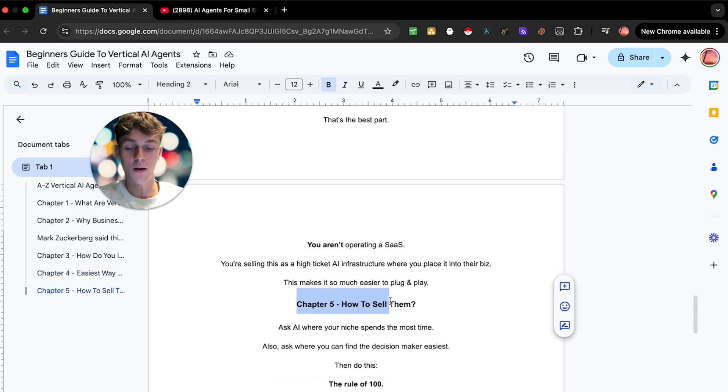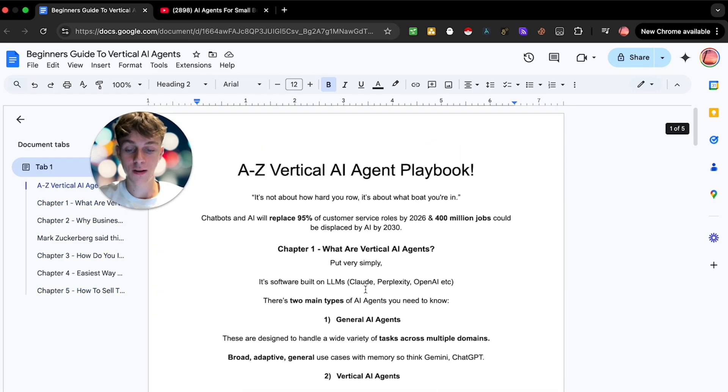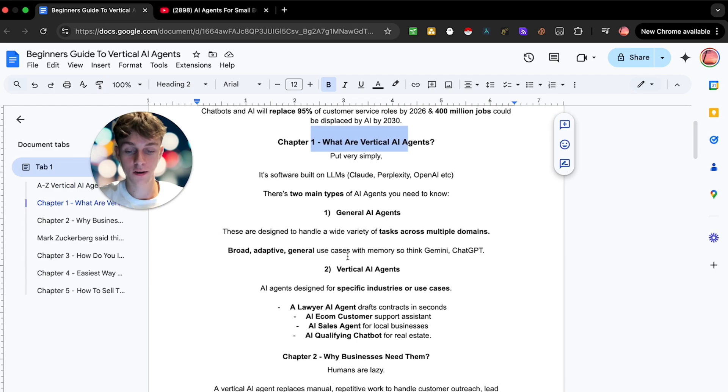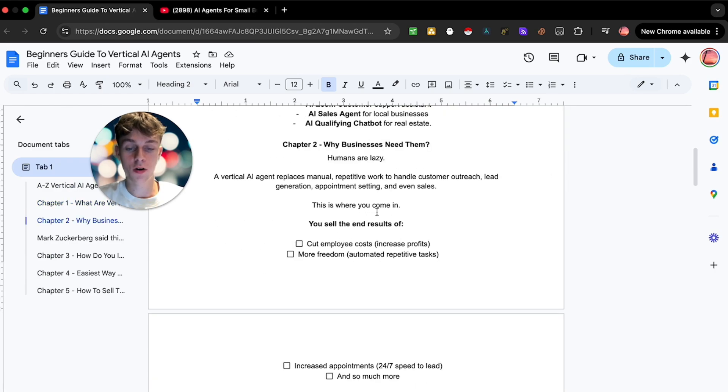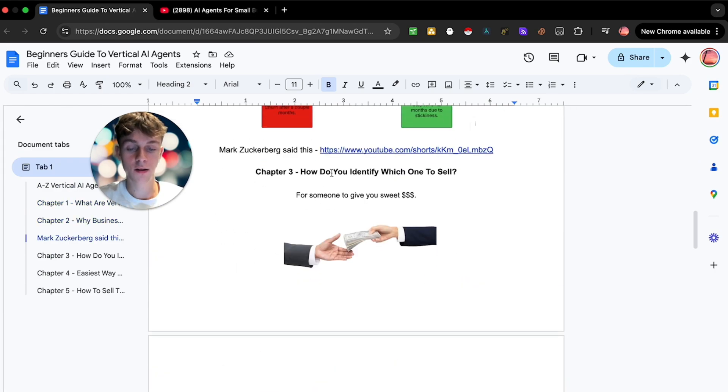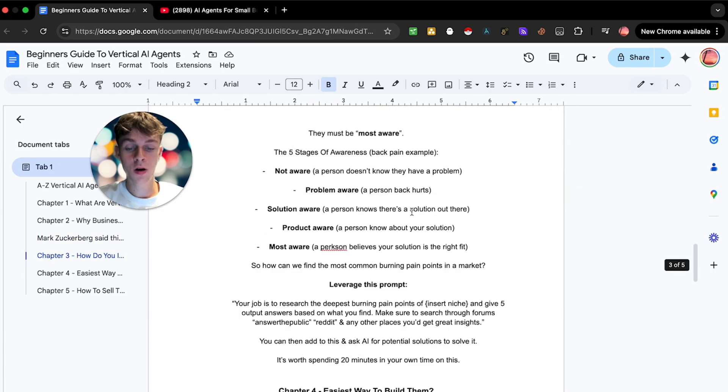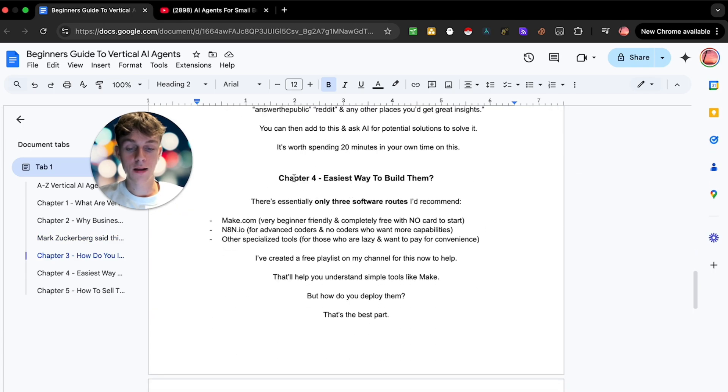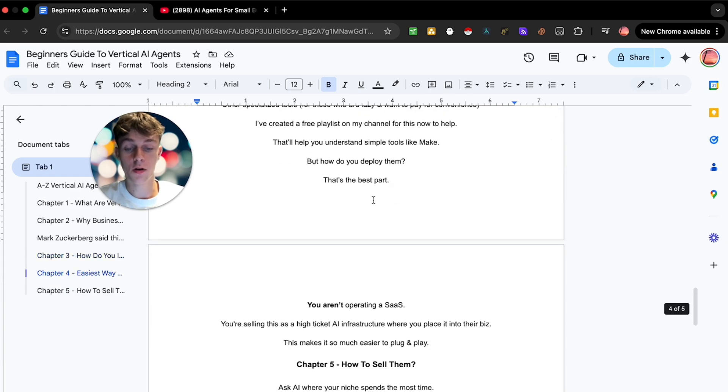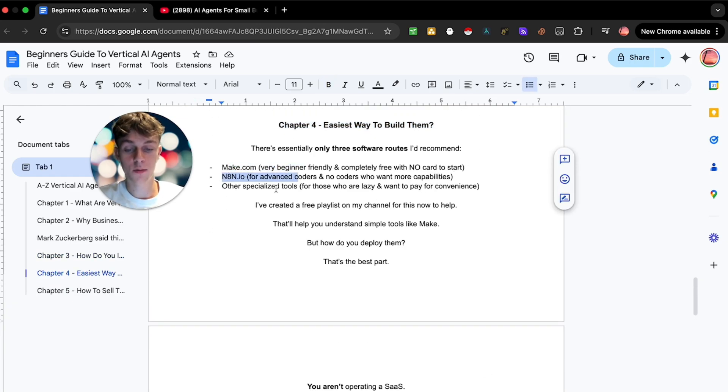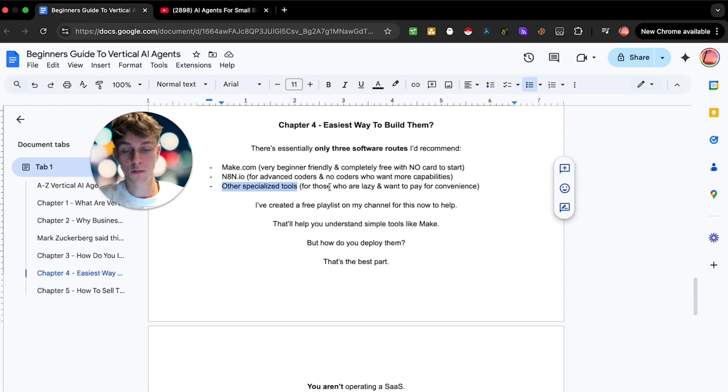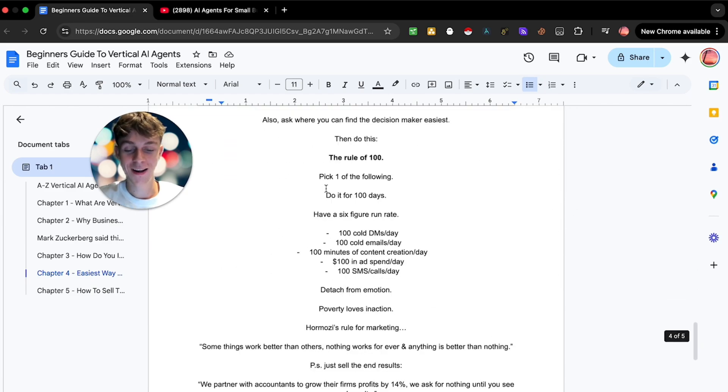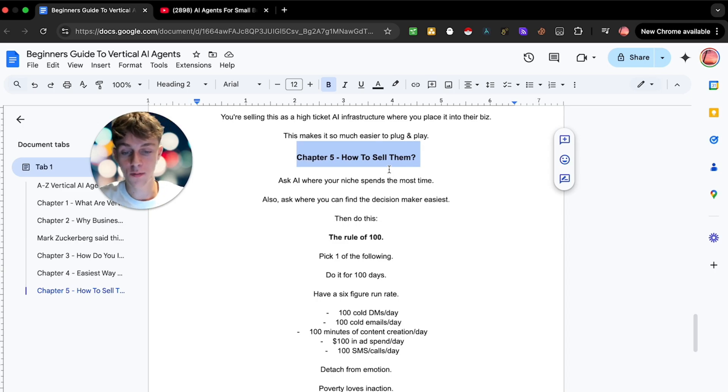How do you actually sell it to people? So far we've done a deep dive into what they are, you should understand why businesses need them, you should understand how to identify which one to sell because you can use the prompt that I've given you, and you should understand the three routes you can go. But obviously if you want to sell them after you've actually built a few and you've tested out, you've played around in Make.com, this is where I would go.